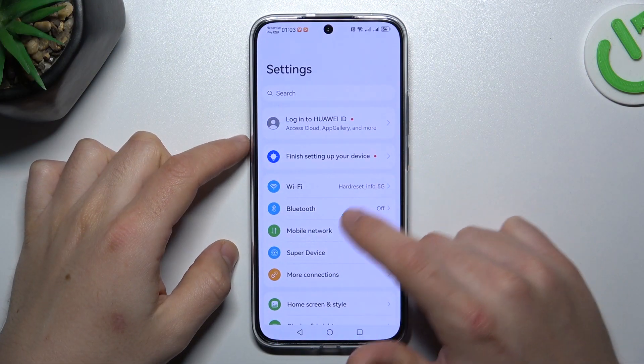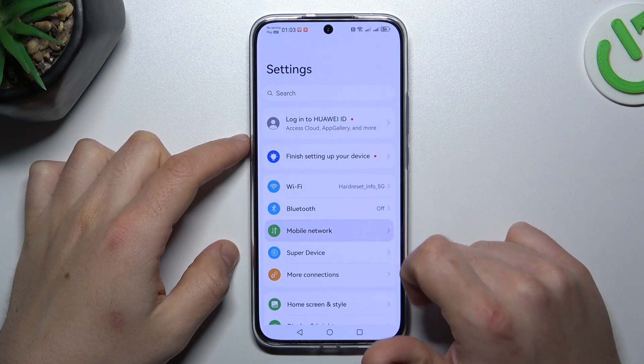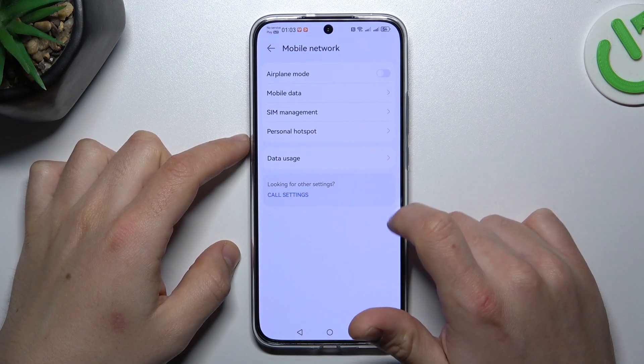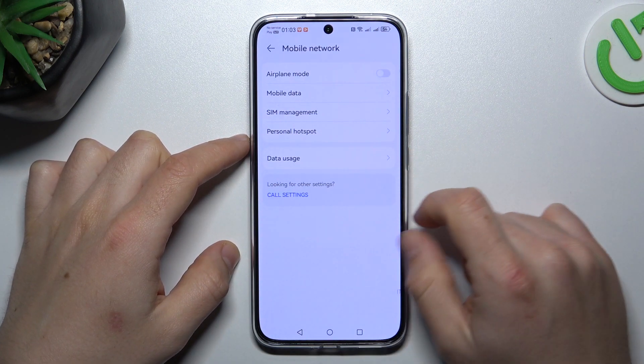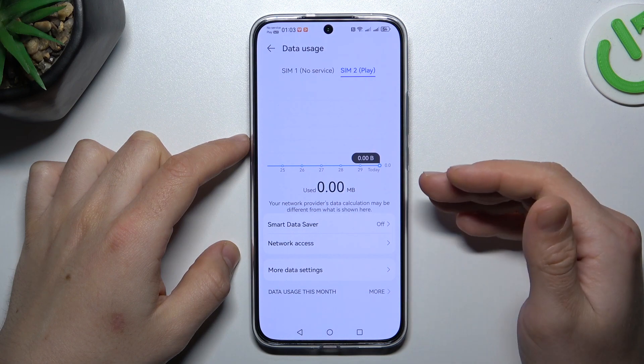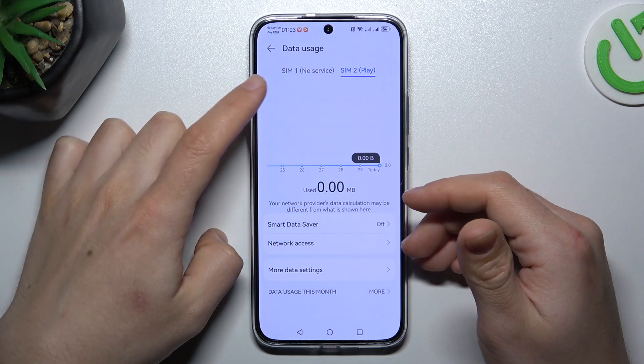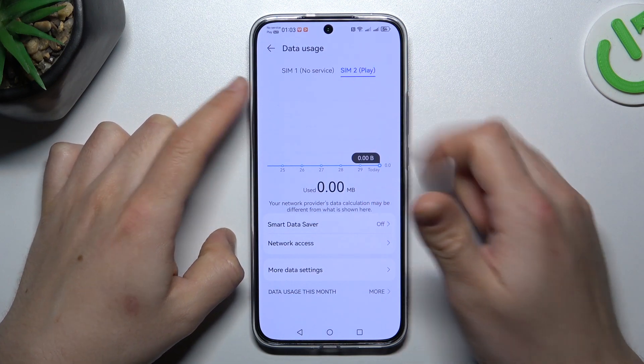First I'll open the settings, then go to the mobile network and select data usage. As you can see, it'll have all of the information about that, all the data from the first and second SIM card.